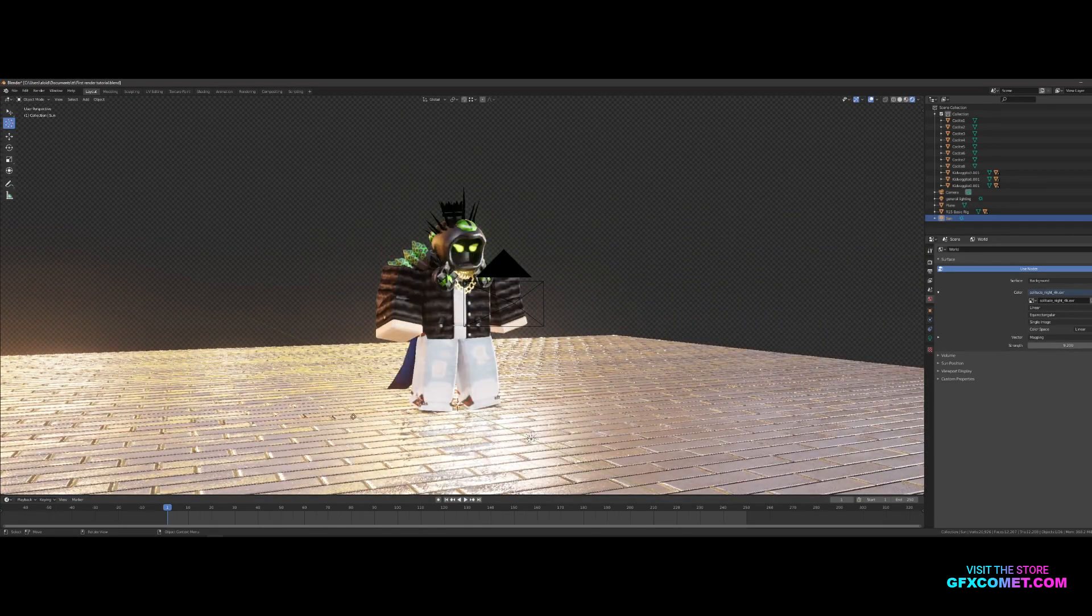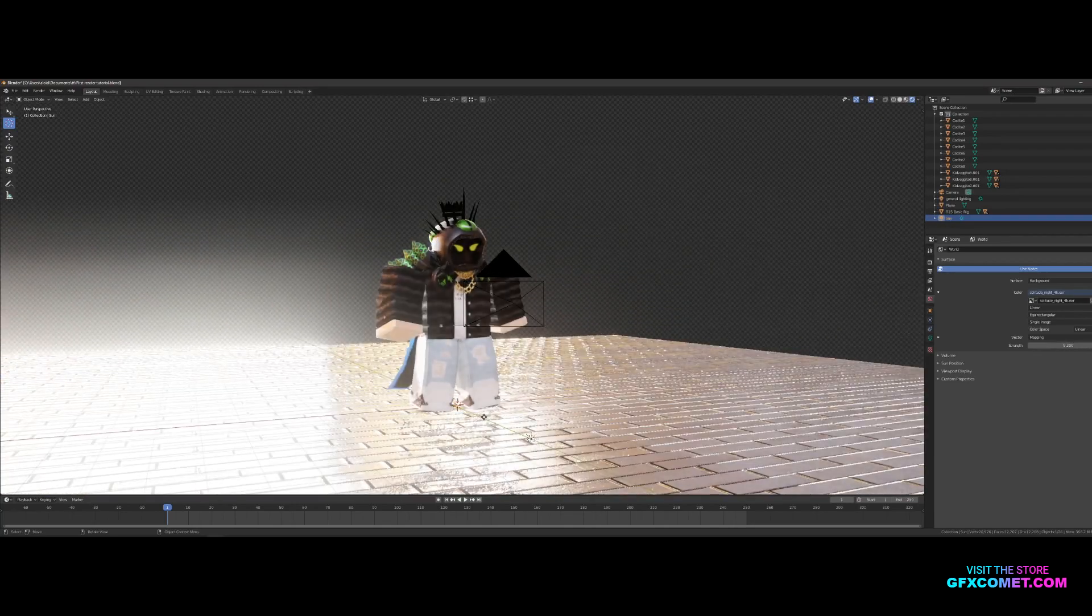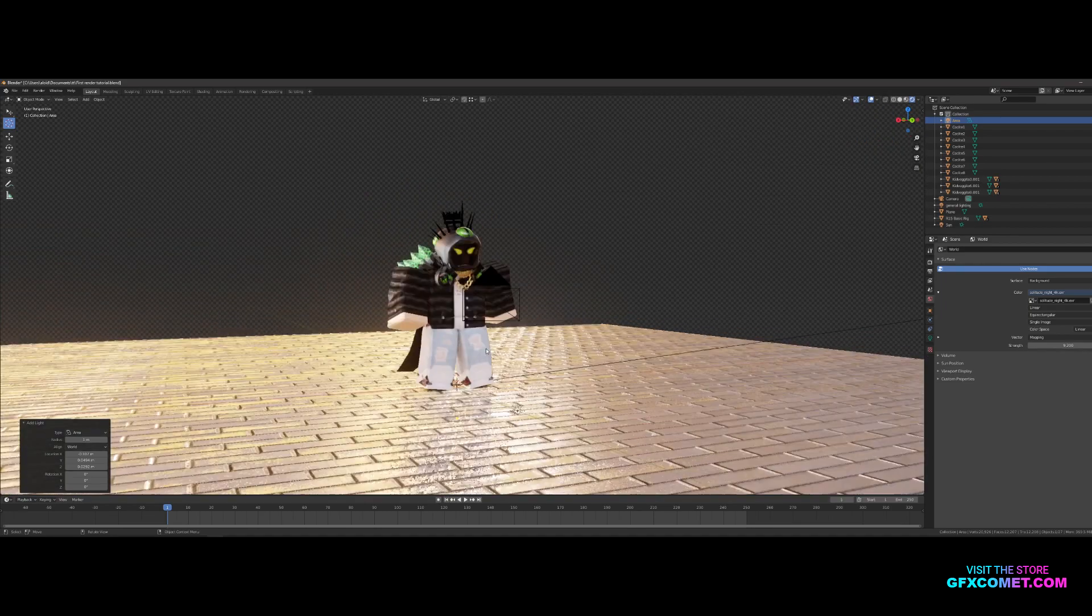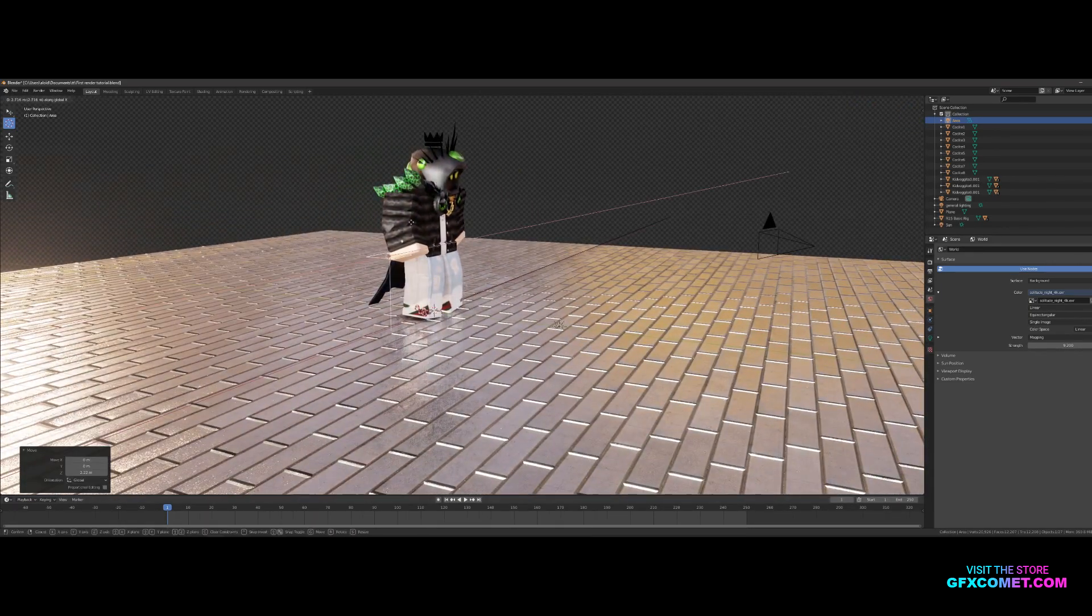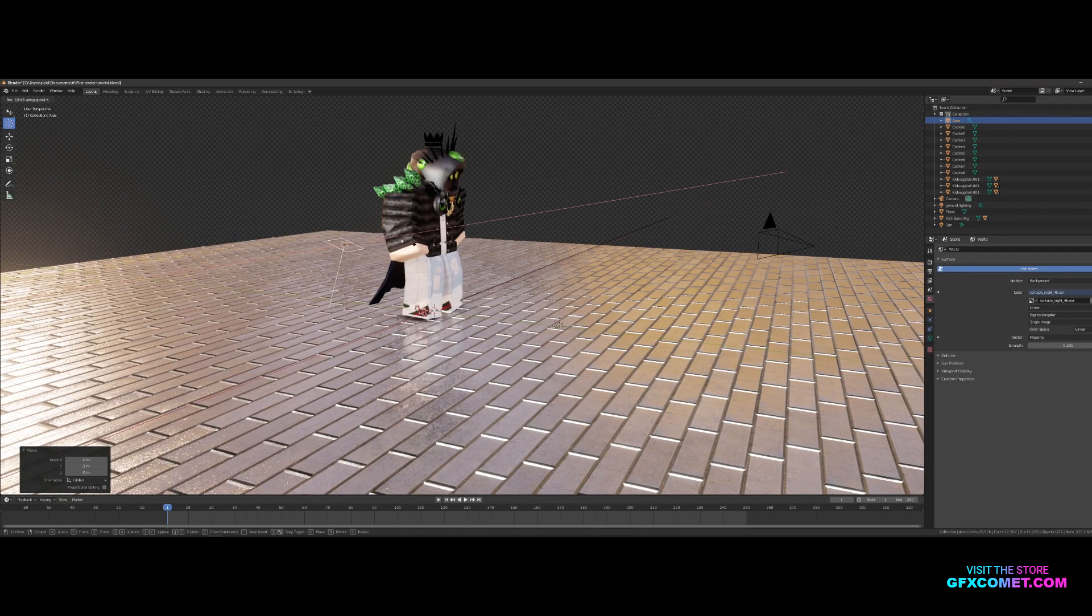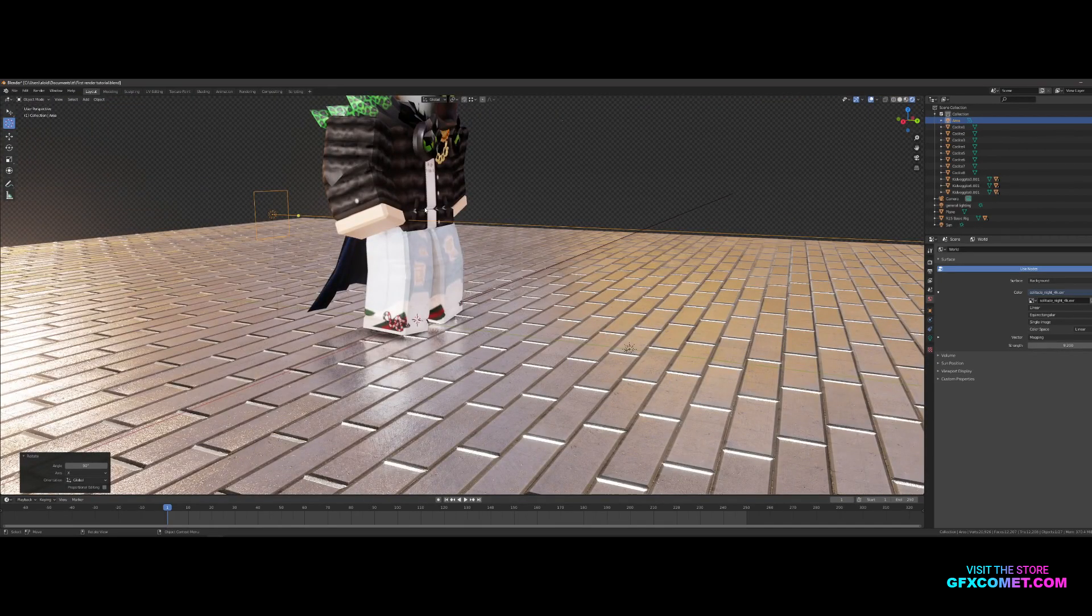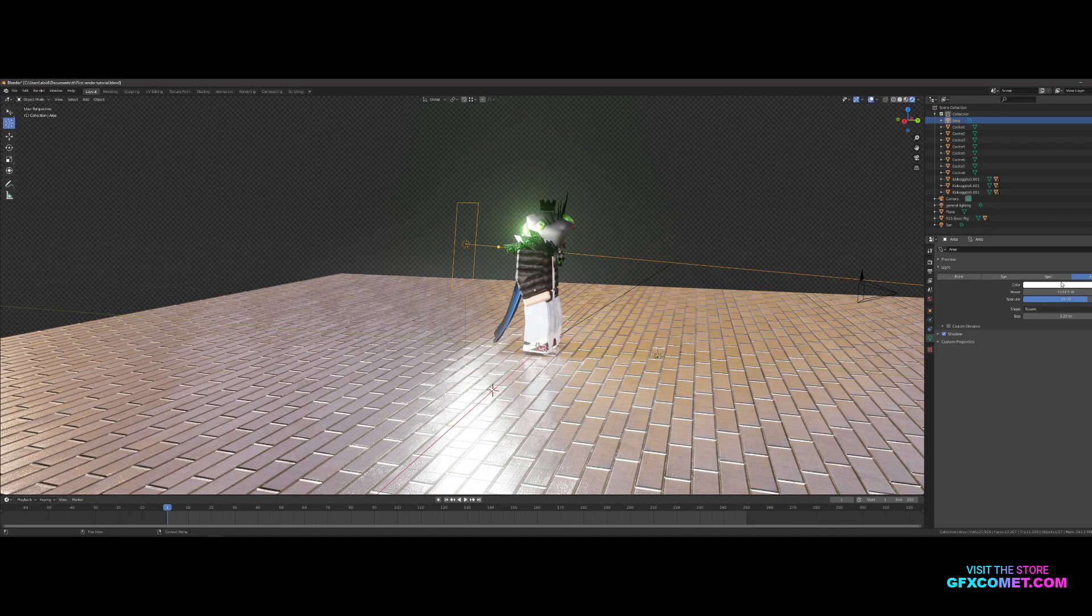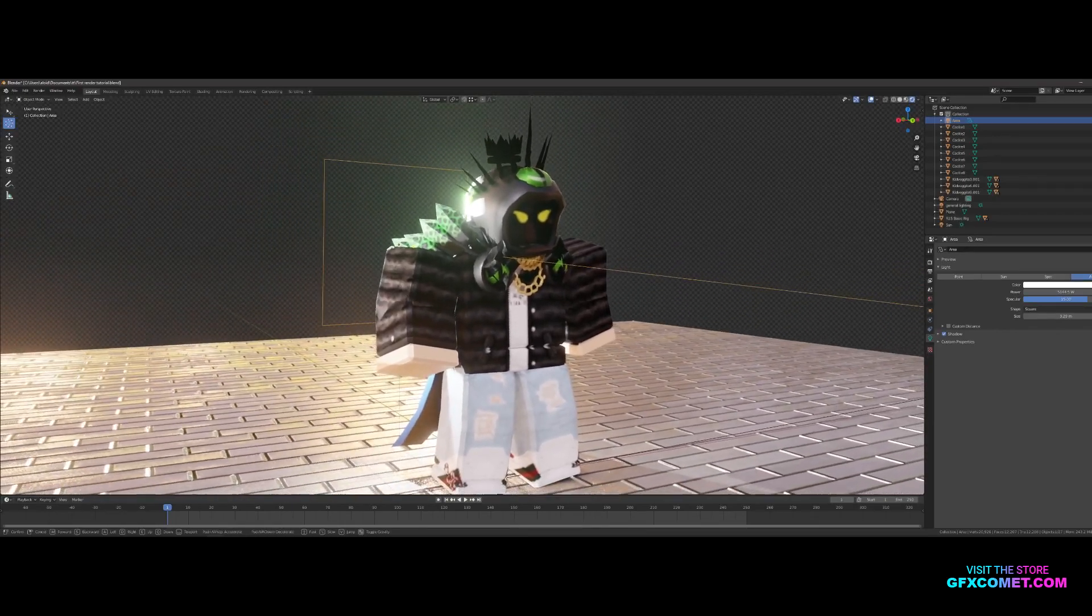We go Shift+A, go to Light, we can add an area light. Let's move this, see it back. We go RX90 to rotate this by 90. Area lights, you can increase the power, specular. You can see this is what it does. It's pretty cool.